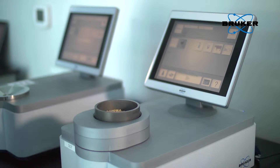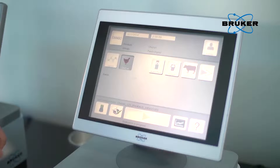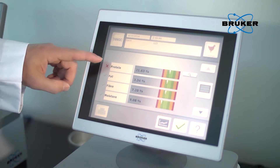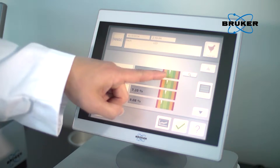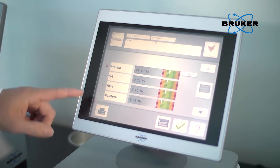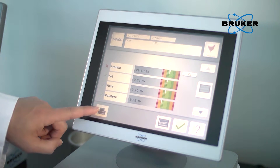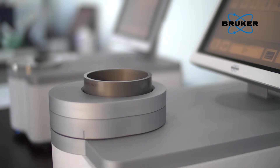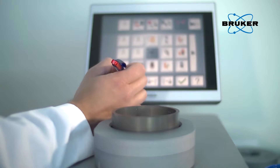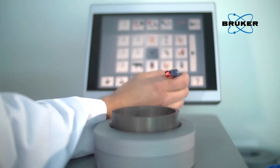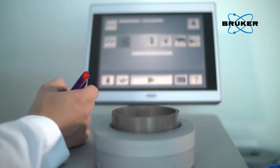After approximately 15 to 30 seconds, the measurement is complete. The result view shows the quality of the analyzed product immediately. With one last push of a button, the stored result can be exported by USB at any time. With the Tango, we've addressed ease of use through the introduction of a capacitive touchscreen interface driven by an icon-based software.